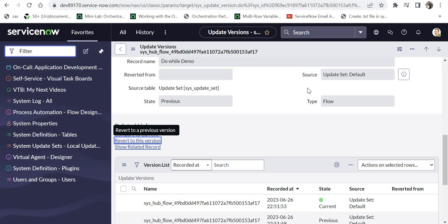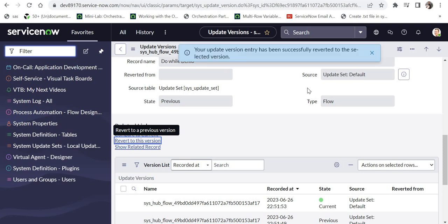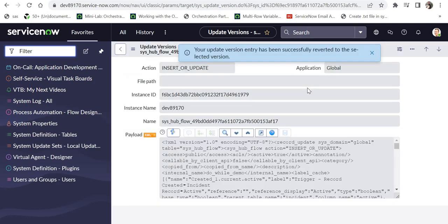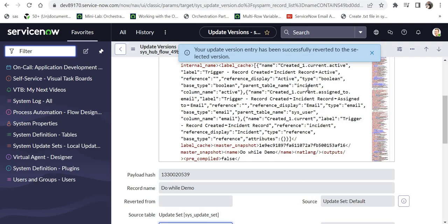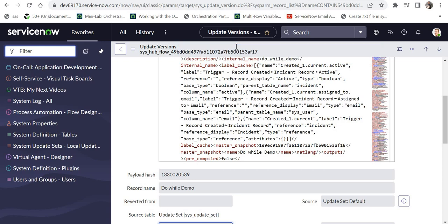And it will ask me, are you sure you want to revert to this version? You click OK and it will revert back to that version and it will give a confirmation message that your update version entry has been successfully reverted to the selected version.